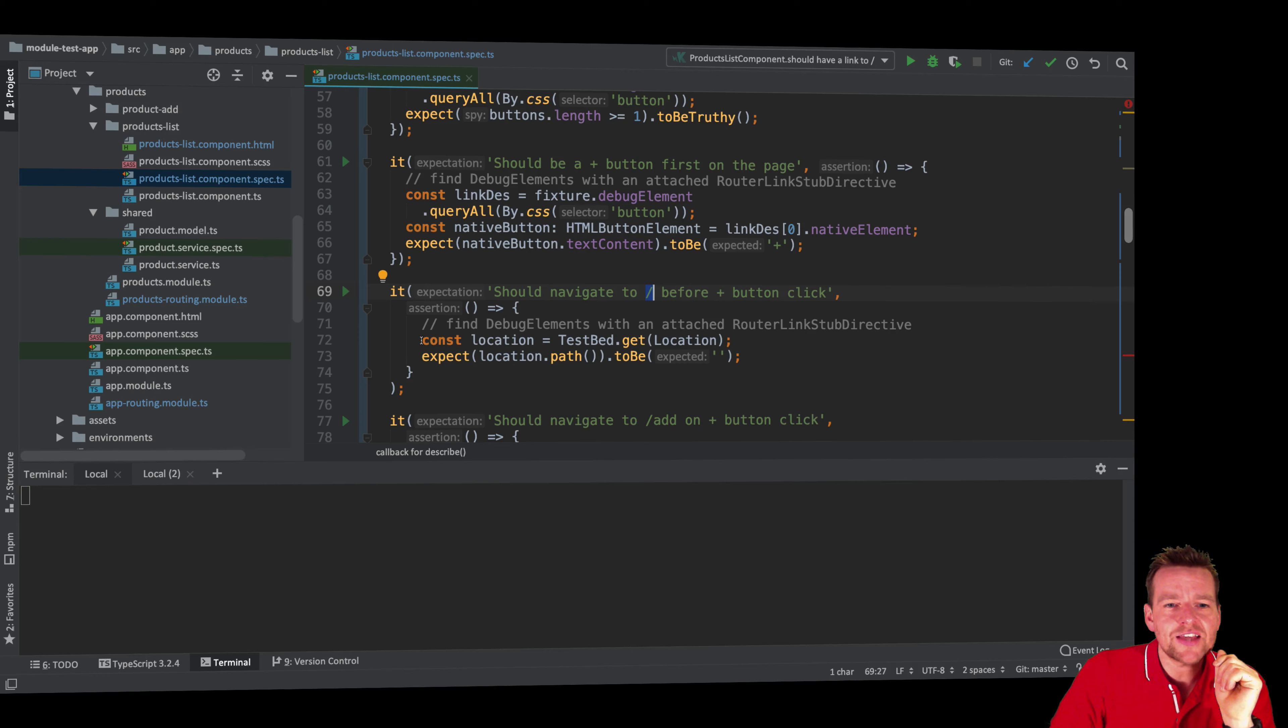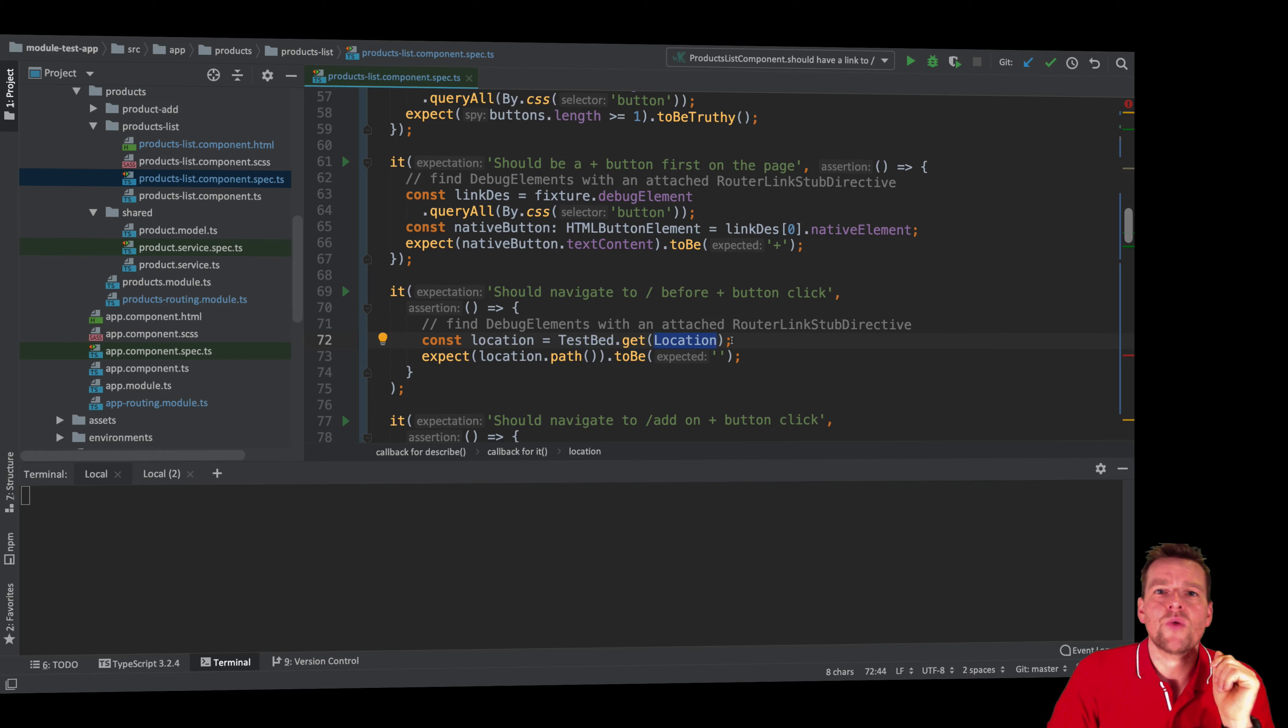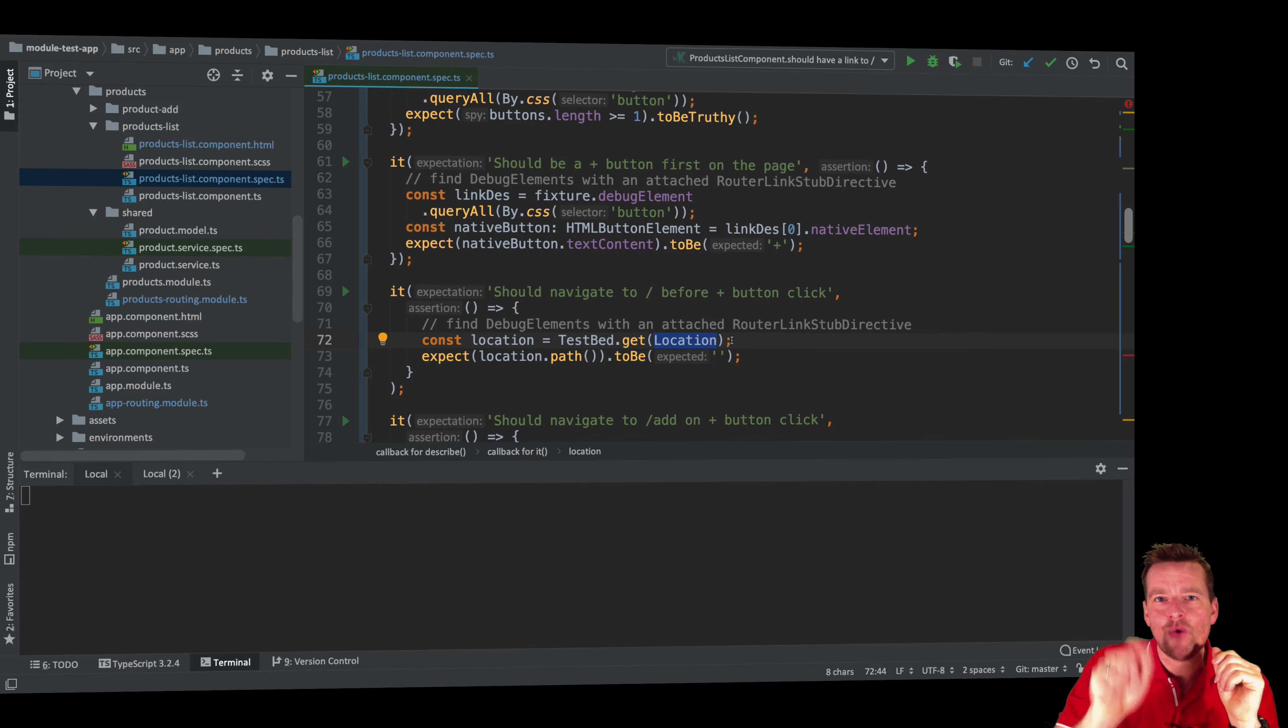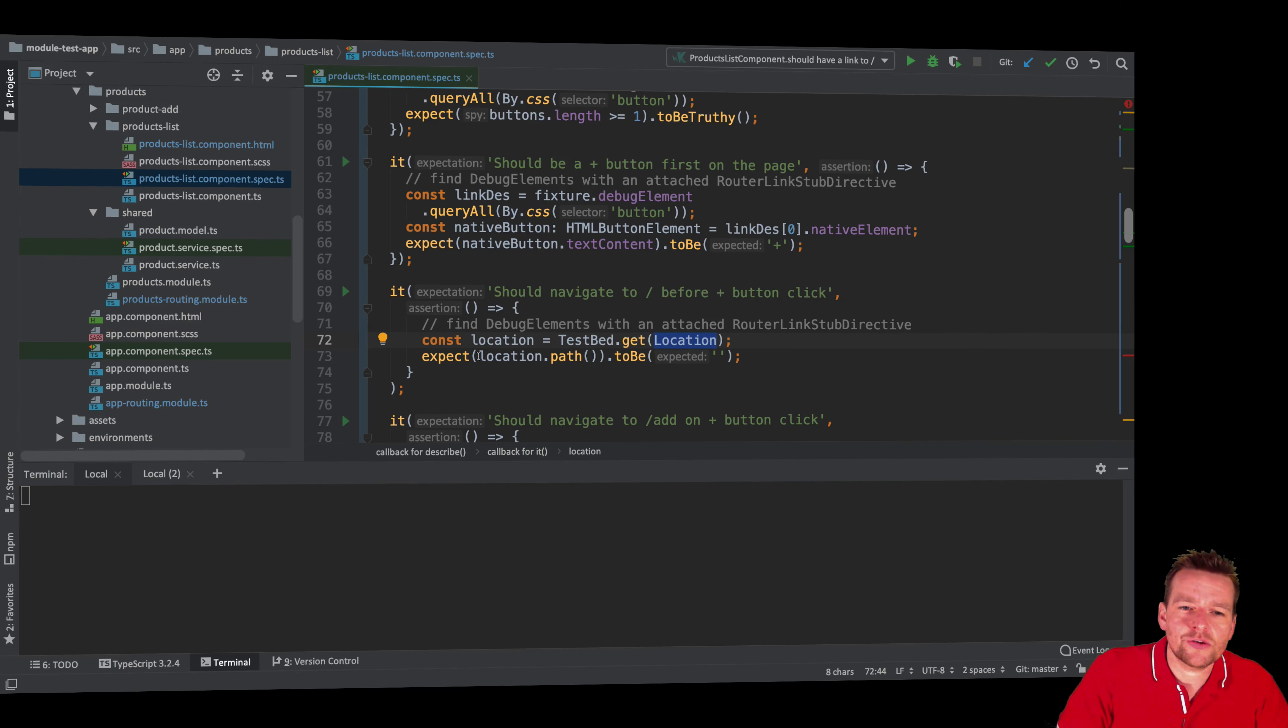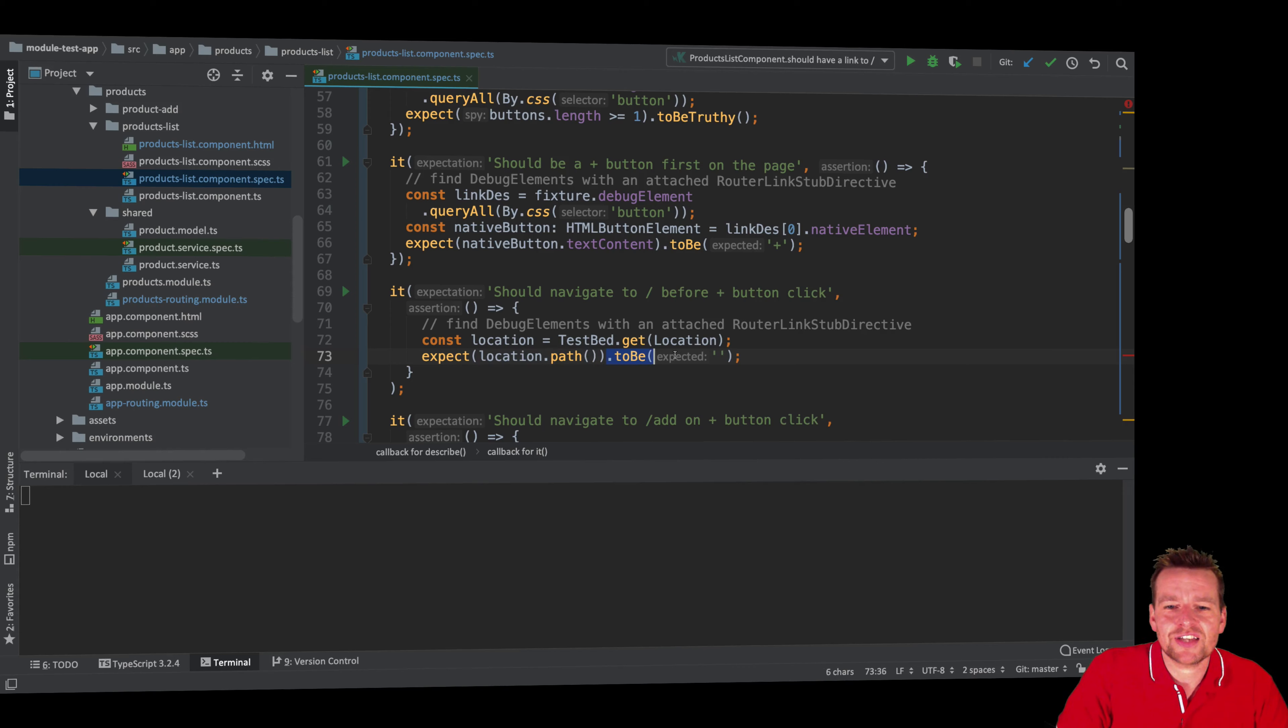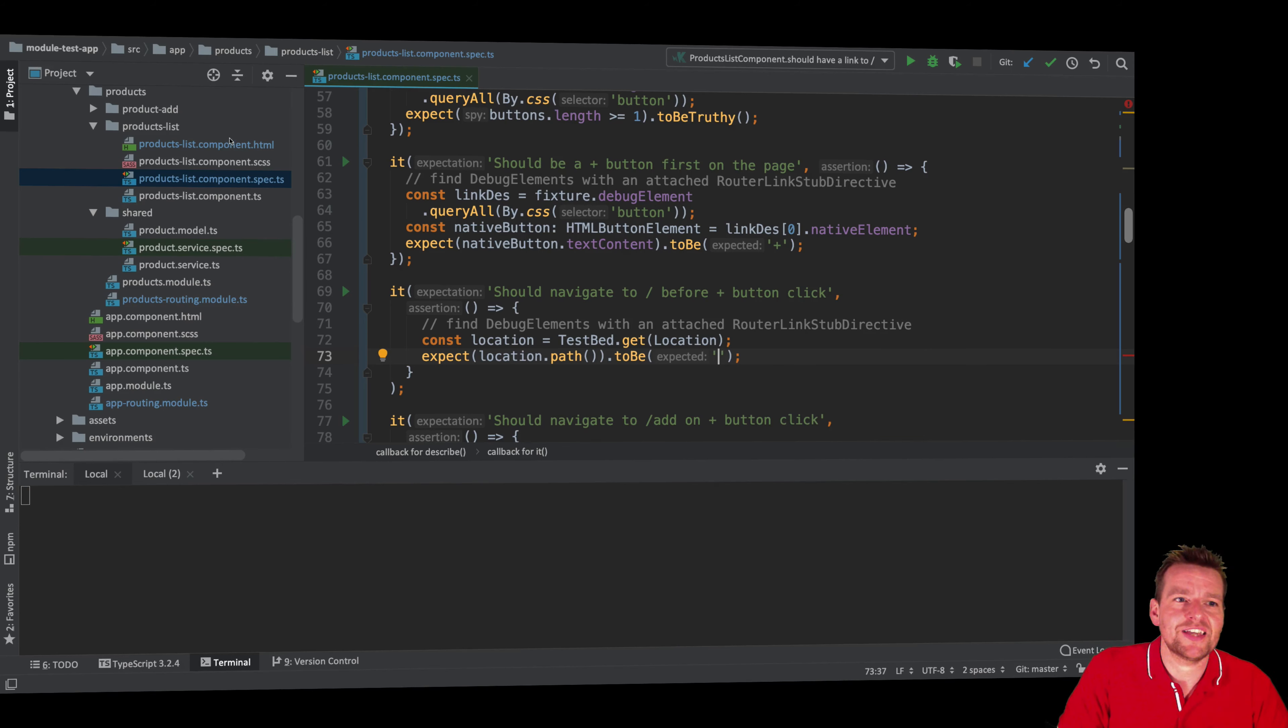The cool thing is that when you go to the spec file, you actually have a location that you can get from the test bed. That location is actually a way for us to know what path you're at right now in the browser. That's amazing. So that means I can use this location to actually say when you've got the location, go and take the path, current path, and all I have to do is then test that that current path is blank right now. That means right now I'm at the root of my project.